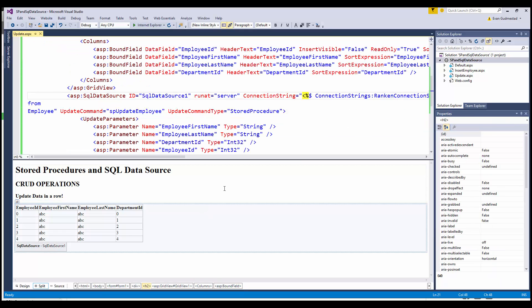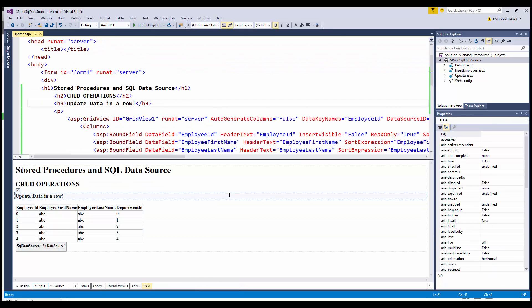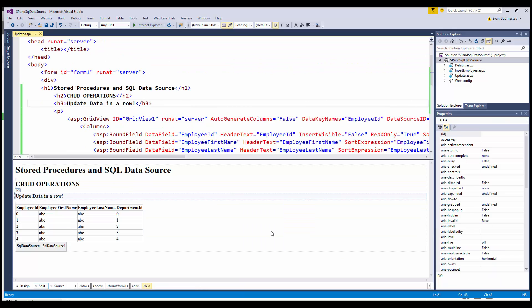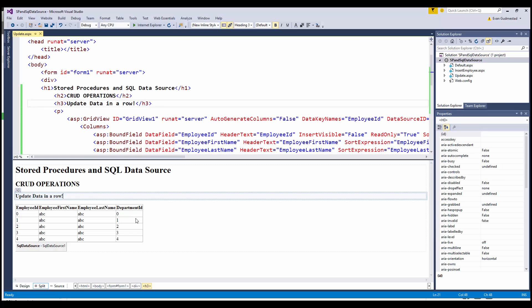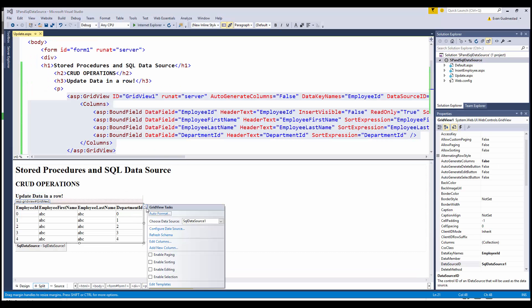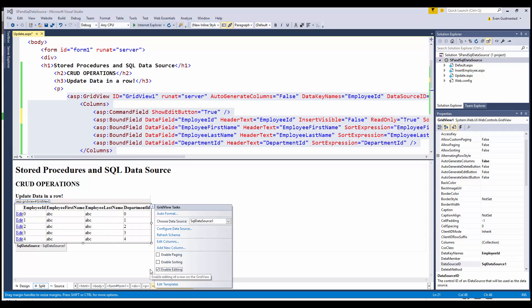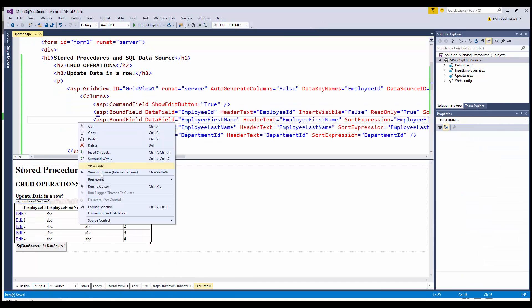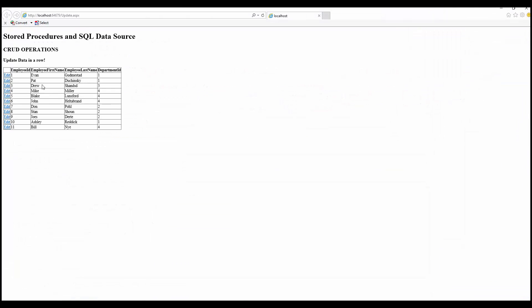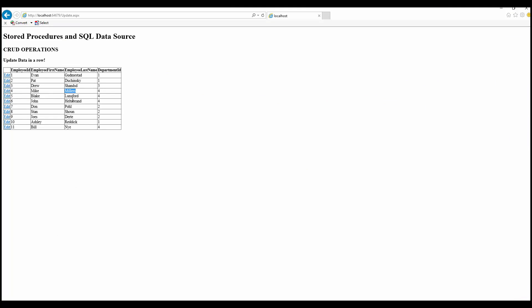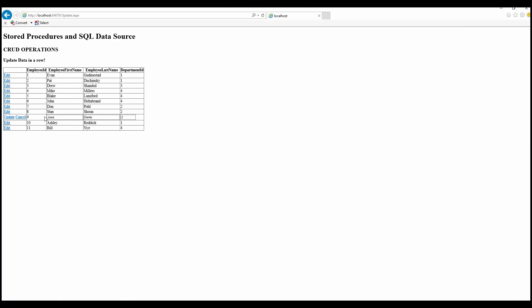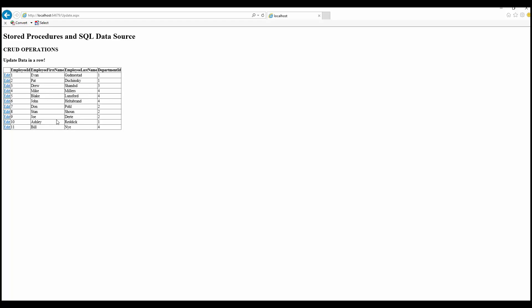Now if I go ahead and view in the browser, you need to make these fields editable so that you can edit them, so enable editing. Let's view this in the browser again, and update the name. You can see the name gets updated in the database, and our update is working.